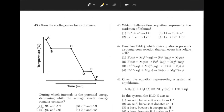Which half-reaction equation represents the oxidation of lithium? We can eliminate choices 2 and 3 because in order for an atom of lithium to become an ion, it must lose one electron. The answer is 4 because an increase in oxidation number symbolizes oxidation, whereas a decrease in the oxidation number, such as choice 1, symbolizes reduction.